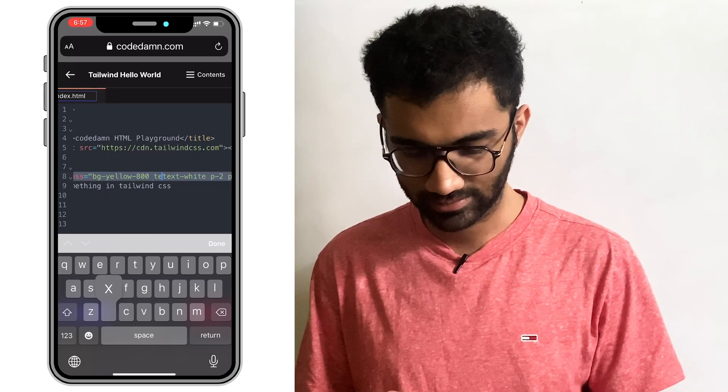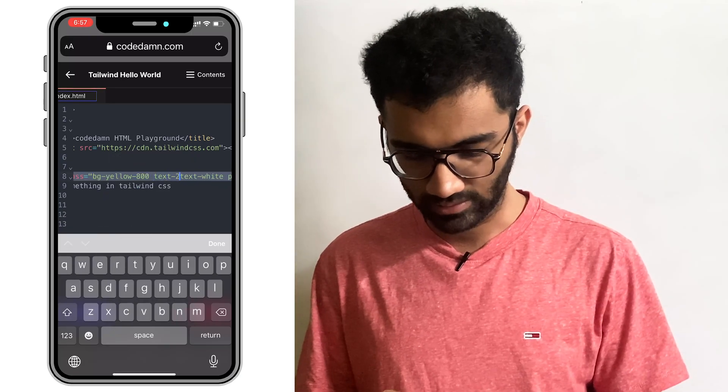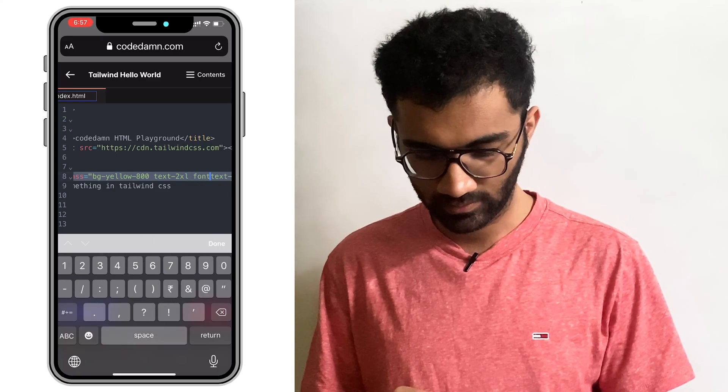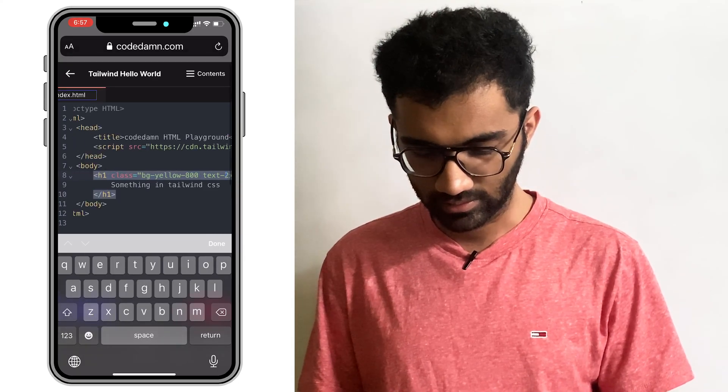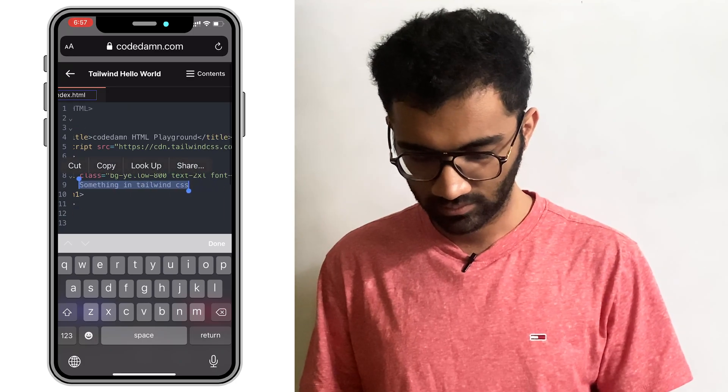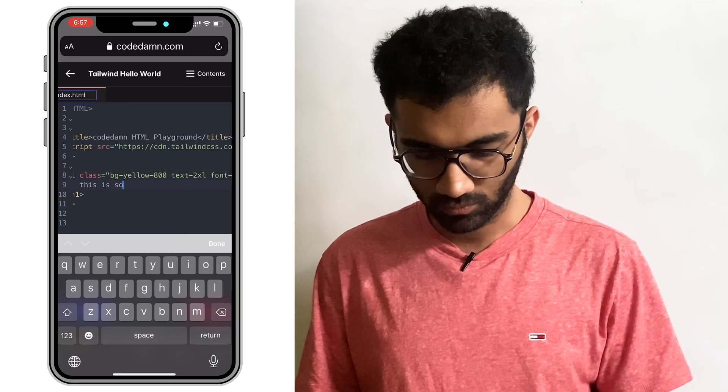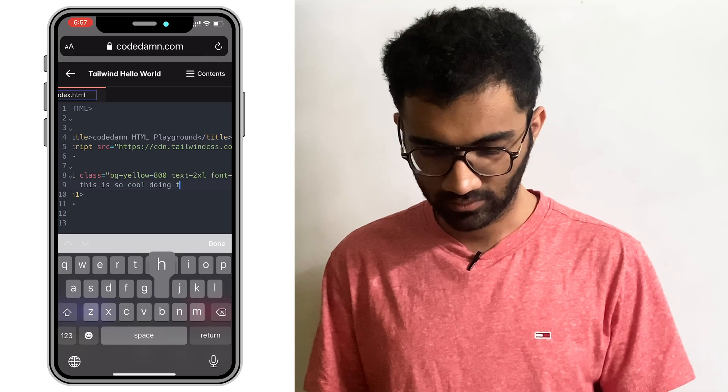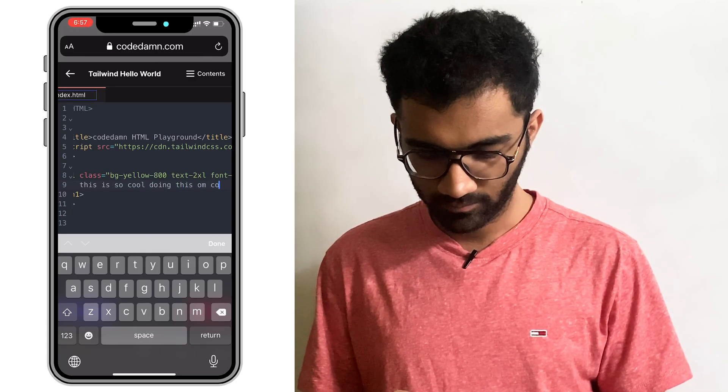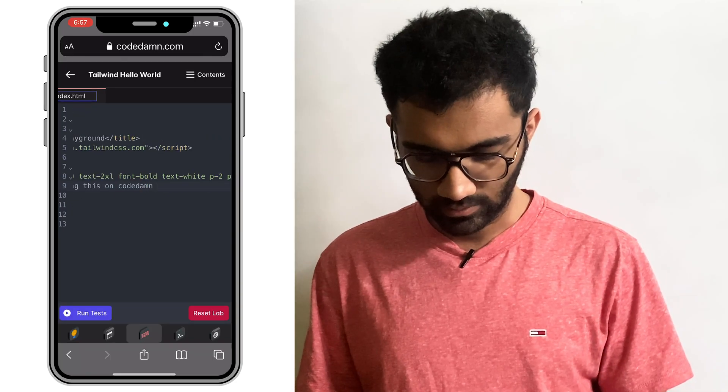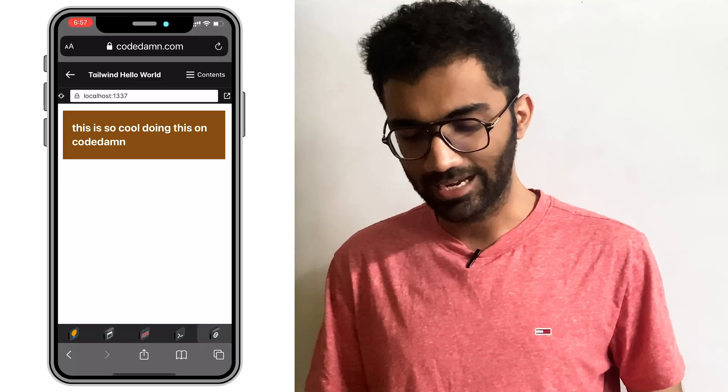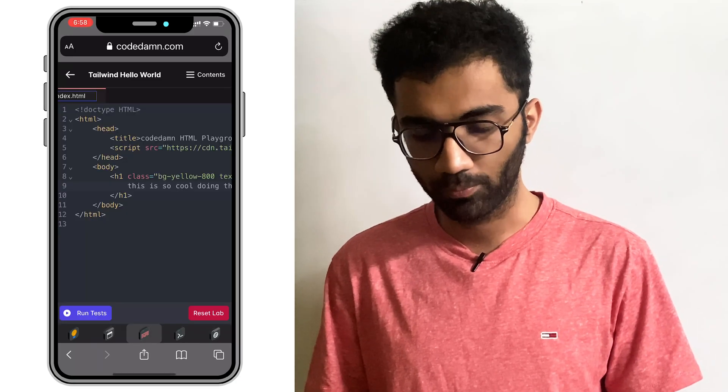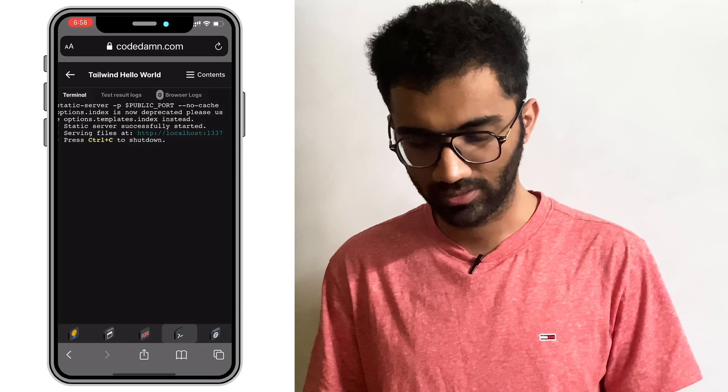I can say text to Excel and font bold. And I can say something like, this is so cool. So I'm doing this on code dam. And there we go. So you can see that this is actually a really fun way to practice and build things on code dam.